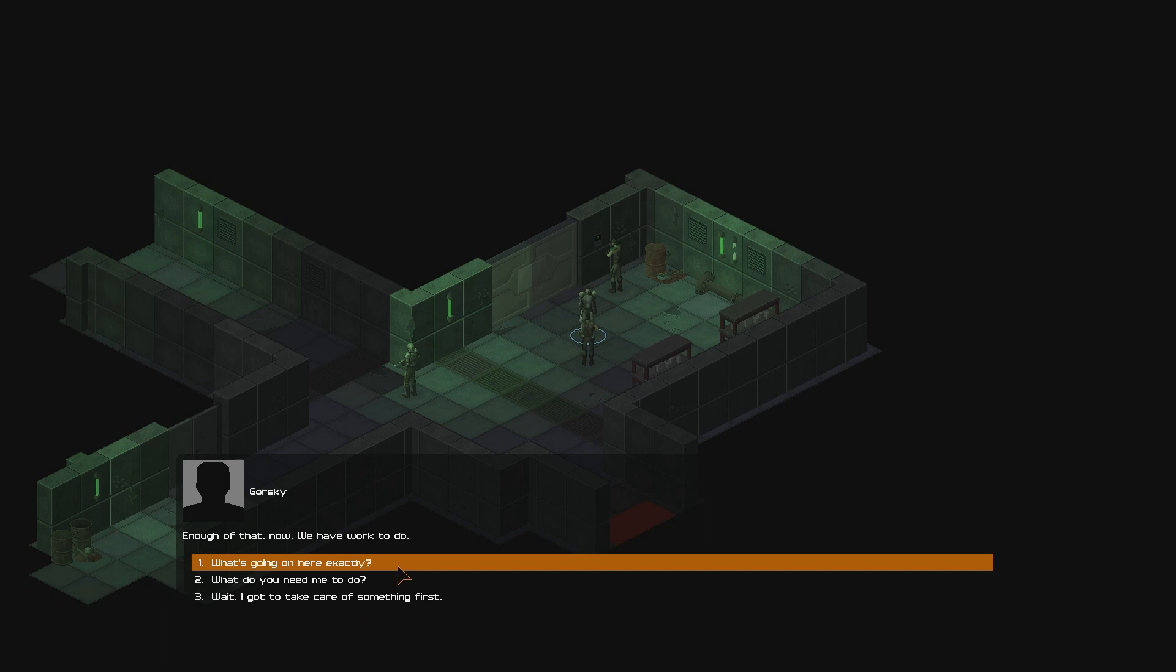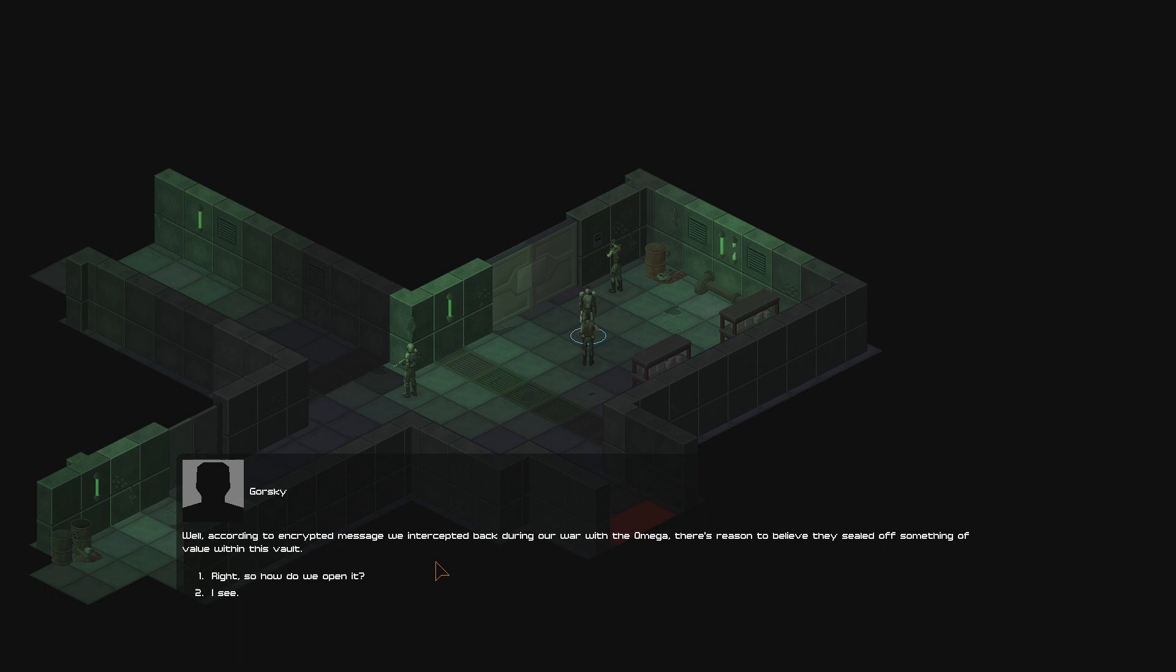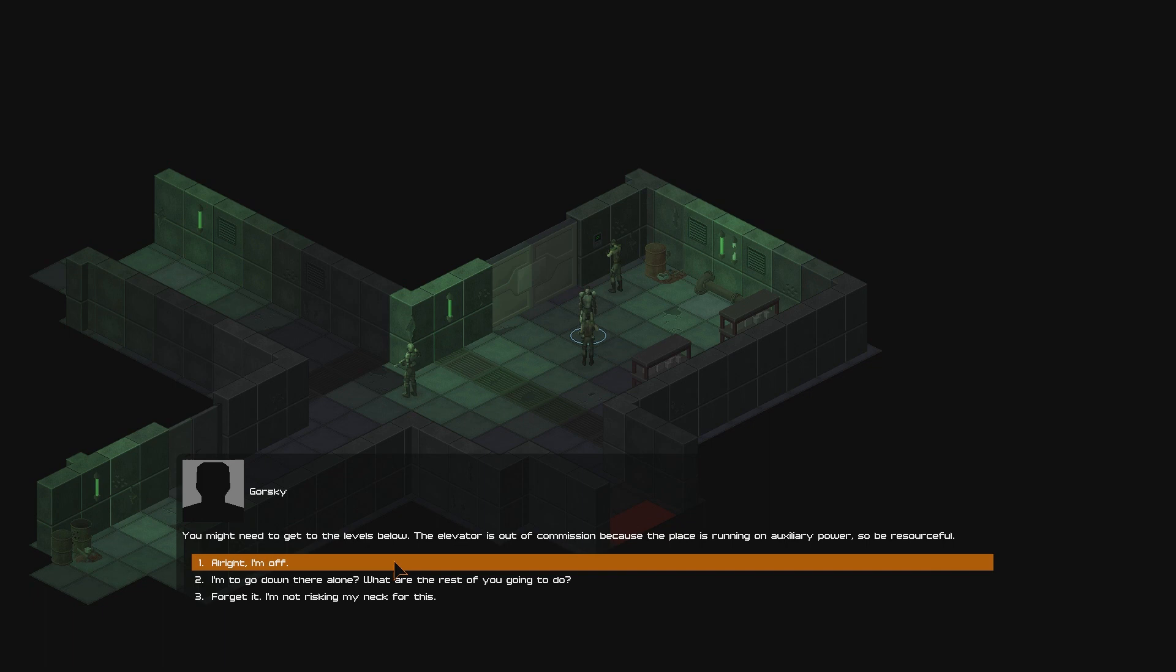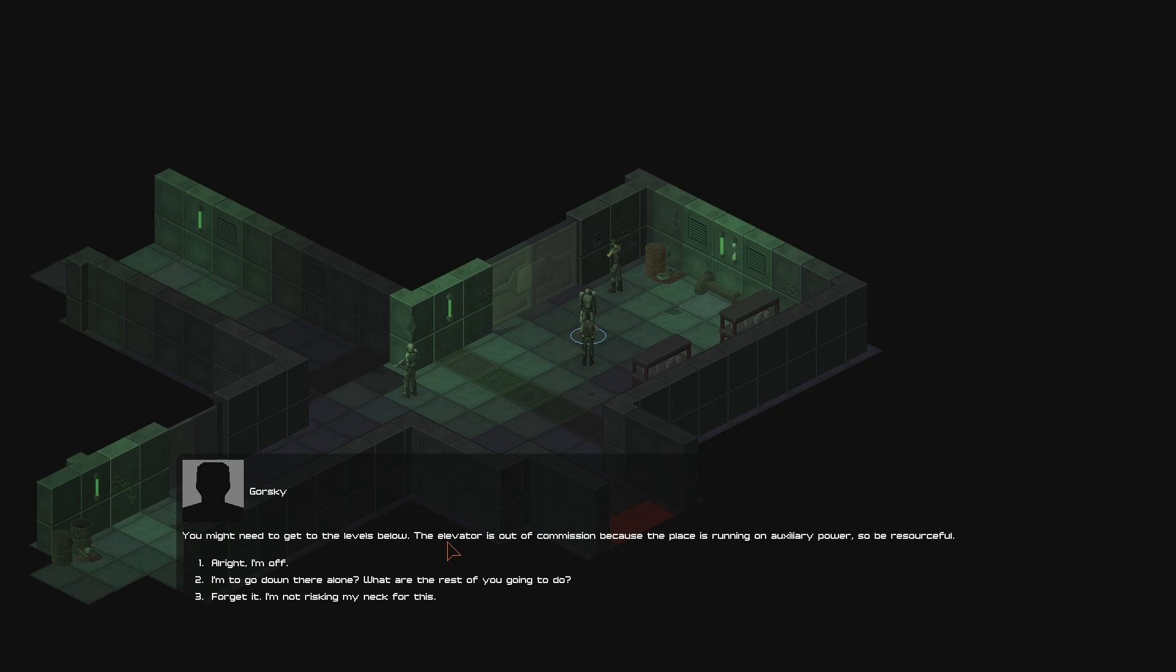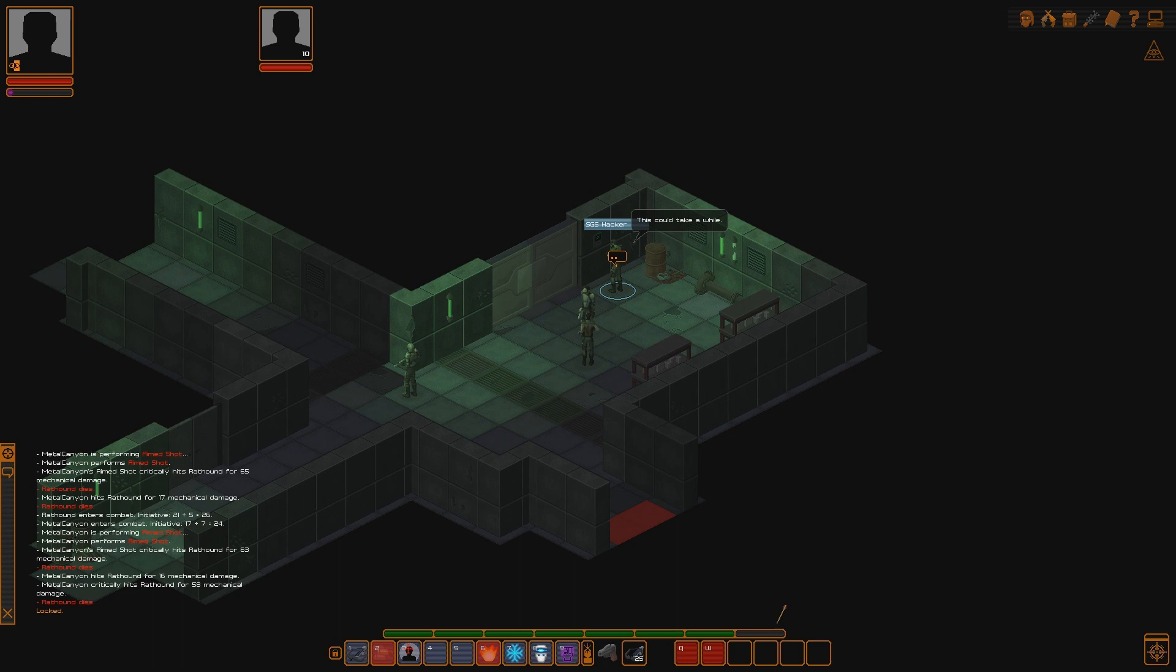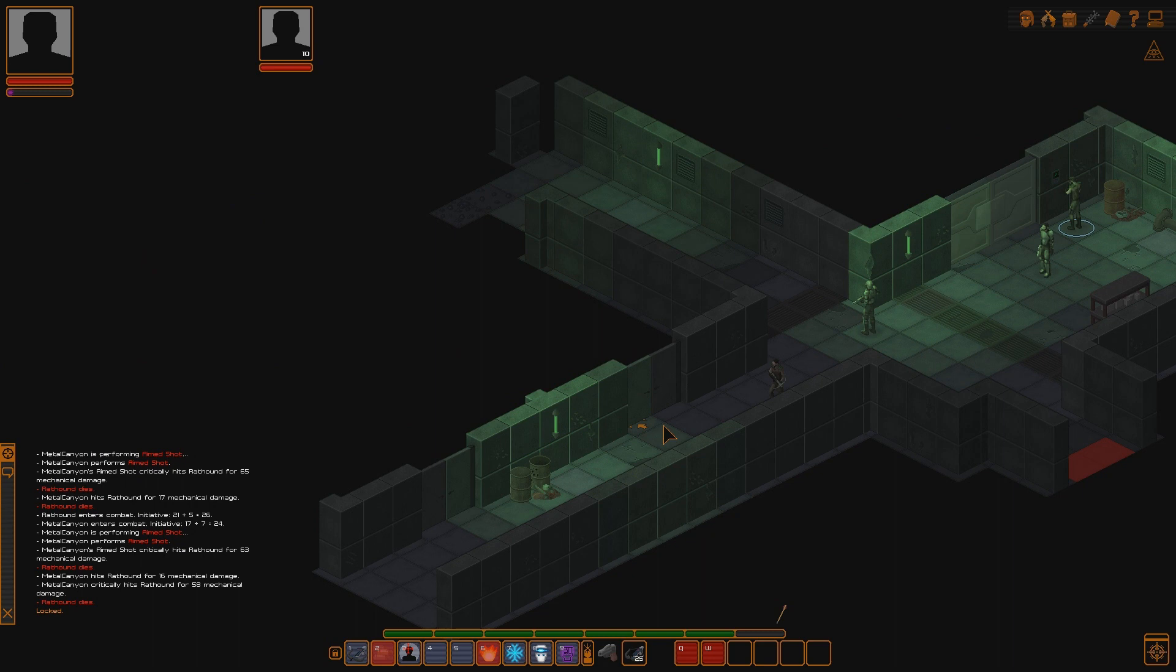What's going on here, exactly? We're trying to break into that vault over there, but it's not going too well. What's so important about the vault? Well, according to encrypted message we intercepted back during our war with the Omega, there's reason to believe they sealed off something of value within this vault. Right, so how do we open it? I need you to find a way to open that door. There must be a security card somewhere which unlocks it. Your job is to find it. You might need to go down to the levels below. The elevator is out of commission because the place is running on auxiliary power, so be resourceful. I'm going to go down there alone? What are the rest of you going to do? We'll continue trying to open the door manually. What? Are you scared of a few rat hounds? Go get the bloody door open, you ninny.